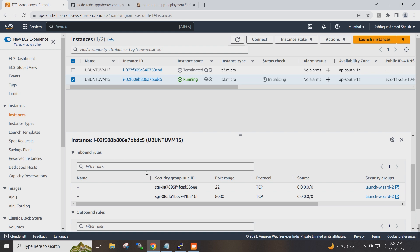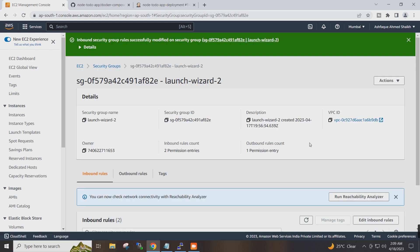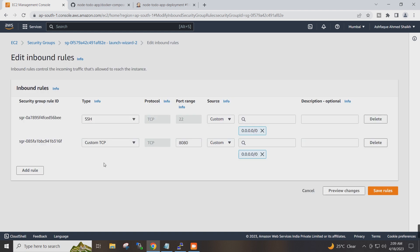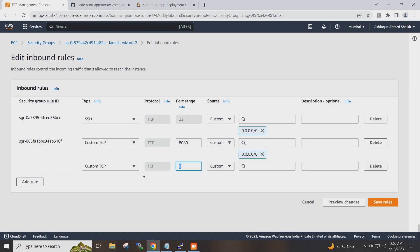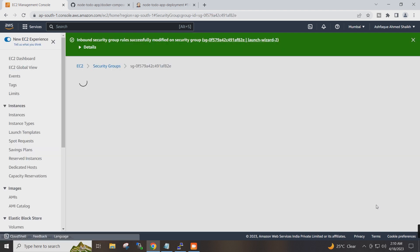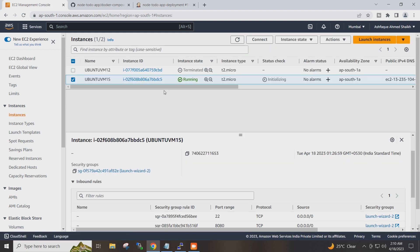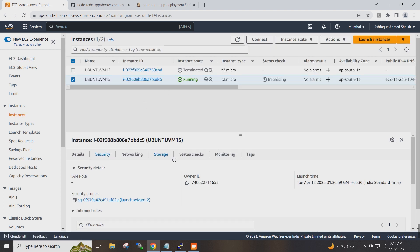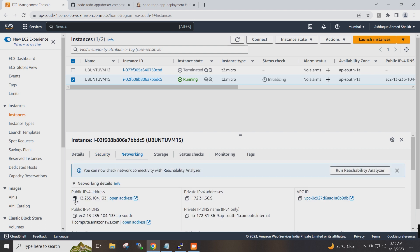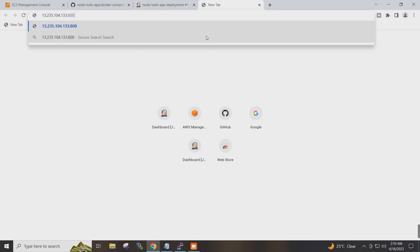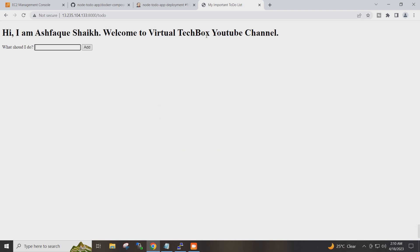I will copy the public IP of my instance and browse it on my browser with port 8000. You can see the app is running successfully. It is a simple to-do list application.